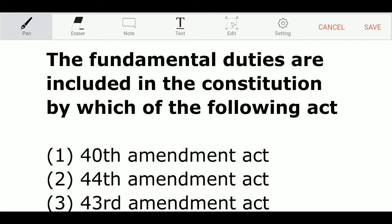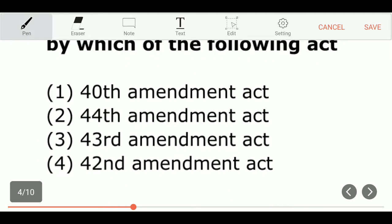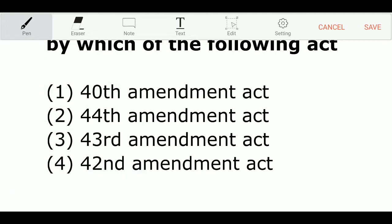The fundamental duties are included in the constitution by which of the following acts? Option 1: 40th Amendment Act. Option 2: 44th Amendment Act. Option 3: 43rd Amendment Act. Option 4: 42nd Amendment Act. And the correct answer is Option 4 — 42nd Amendment Act.